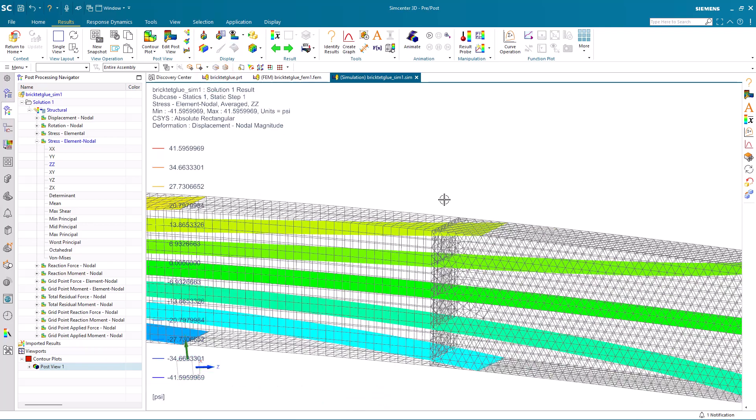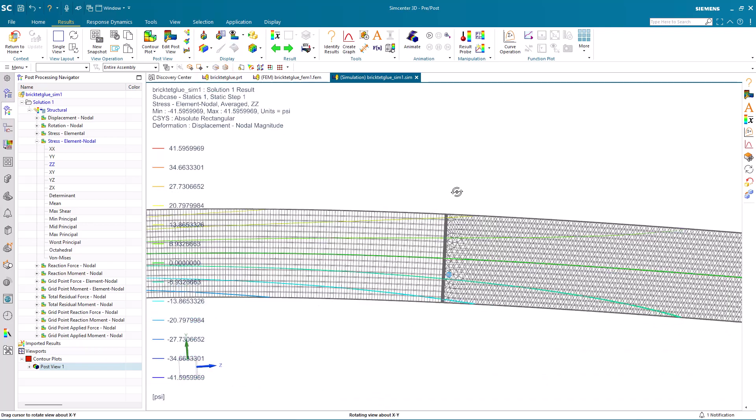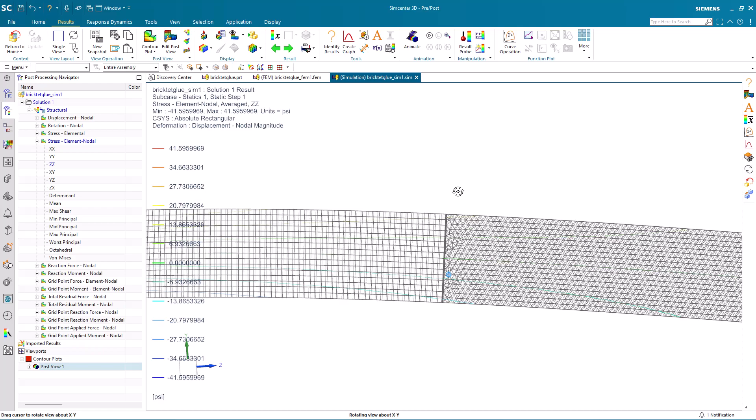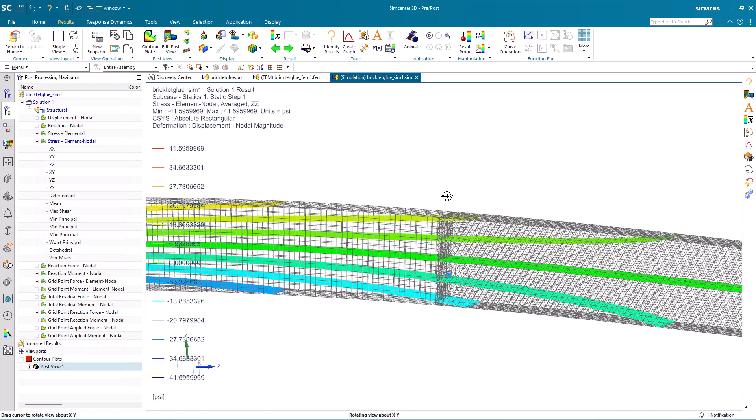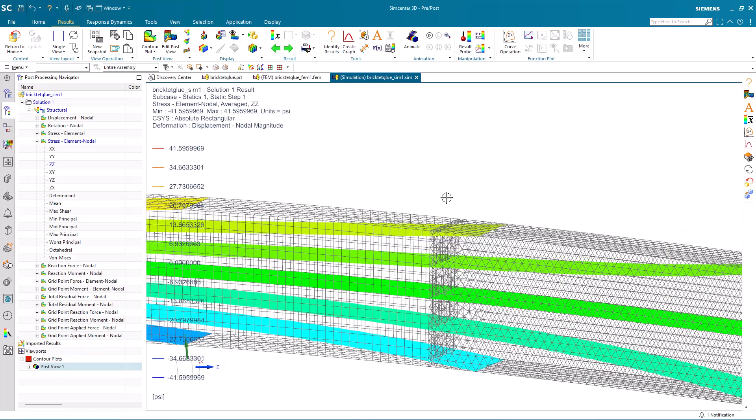Another way we can look at this is with isosurfaces, so that we can see the stress continuity across the joint. If you want to save time connecting meshes, I encourage you to use glue to efficiently and accurately create your finite element models.